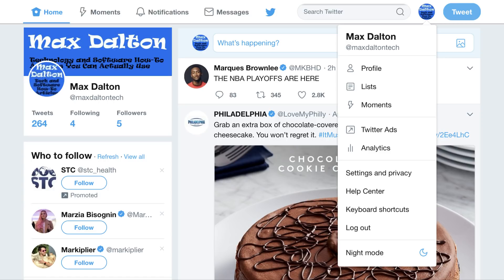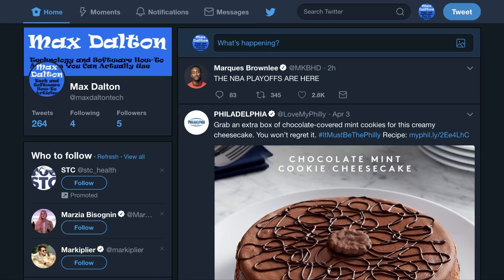Step 3. Click Night Mode at the bottom of the drop-down menu. The drop-down menu disappears, and Twitter's Night Mode feature is automatically enabled. The background will change to black, and all text will change to be white throughout the app.